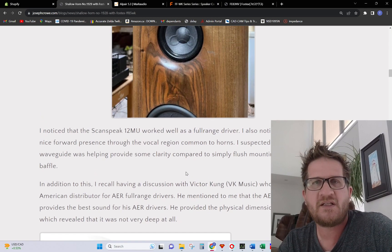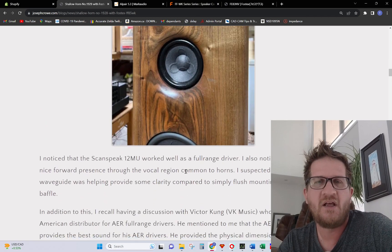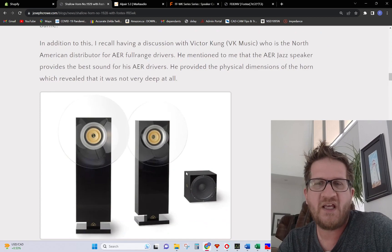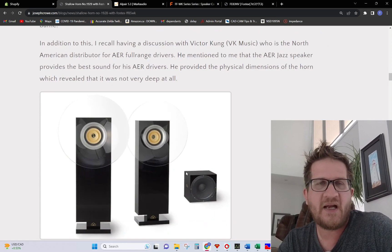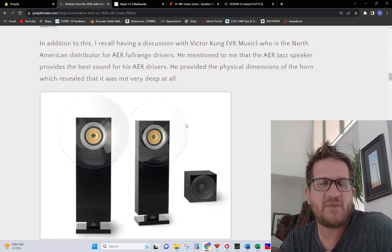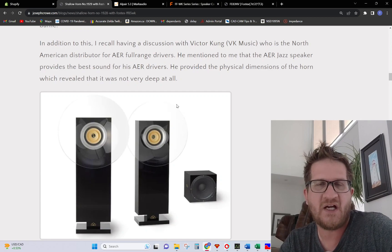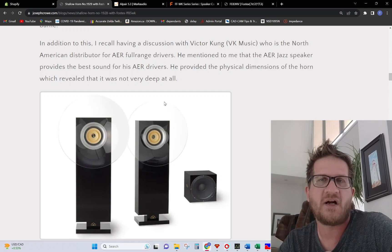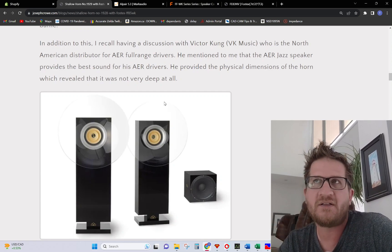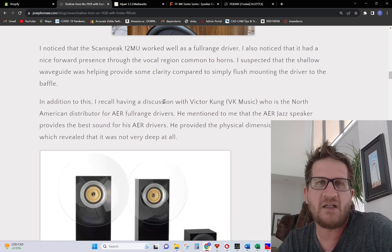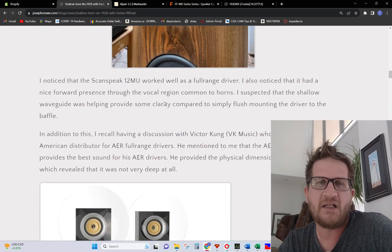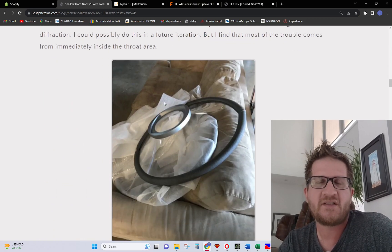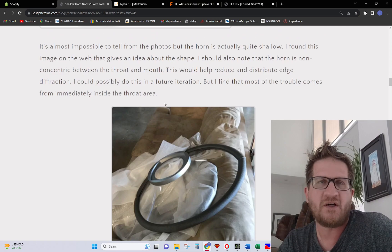In addition to this experiment I recall having a discussion with Victor Kong from VK Music. He's the North American distributor for AER full-range drivers. He mentioned to me that the AER jazz speaker provides the best sound for his AER drivers. He provided the physical dimensions of the horn which revealed that it was not very deep at all.